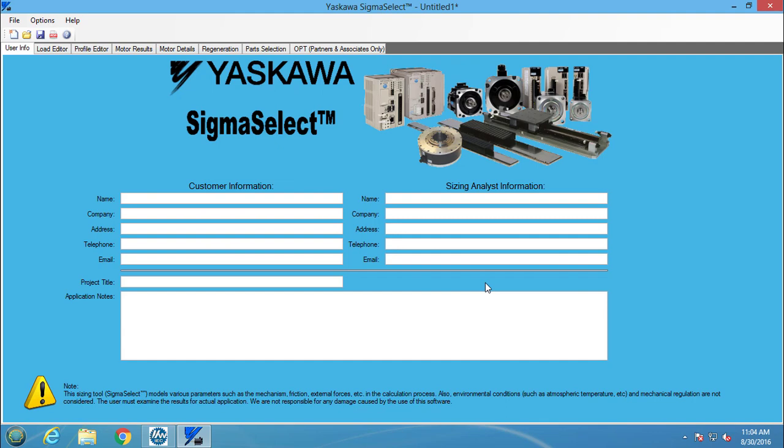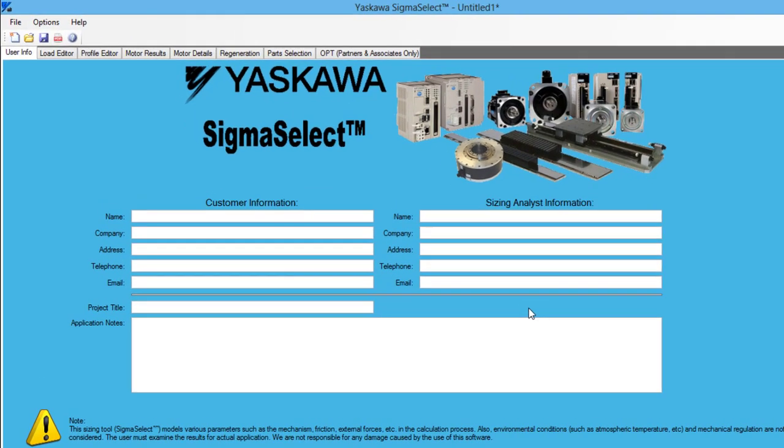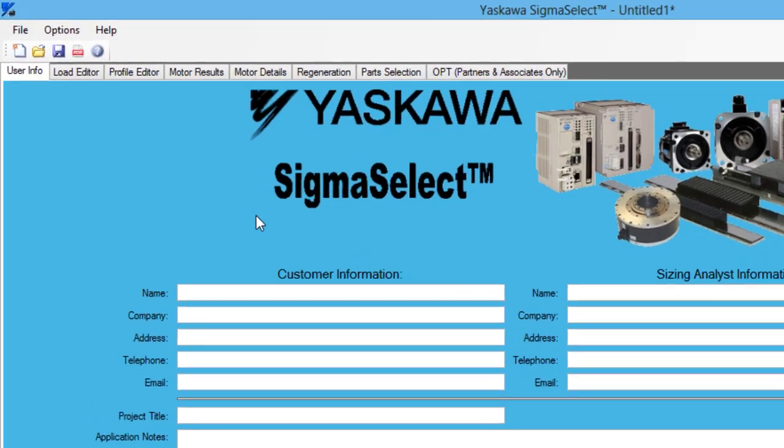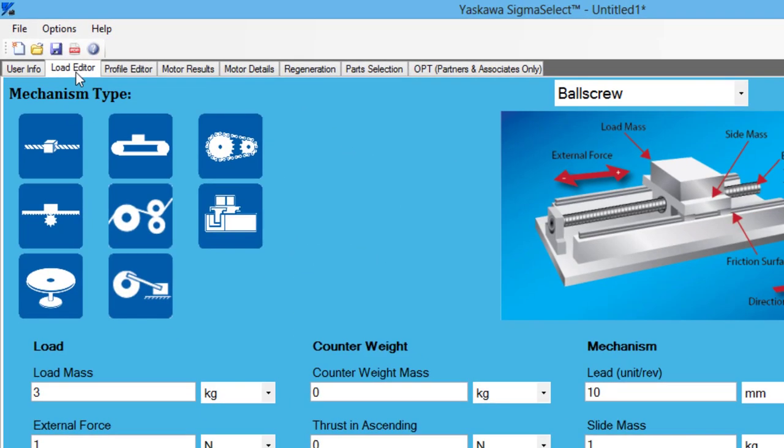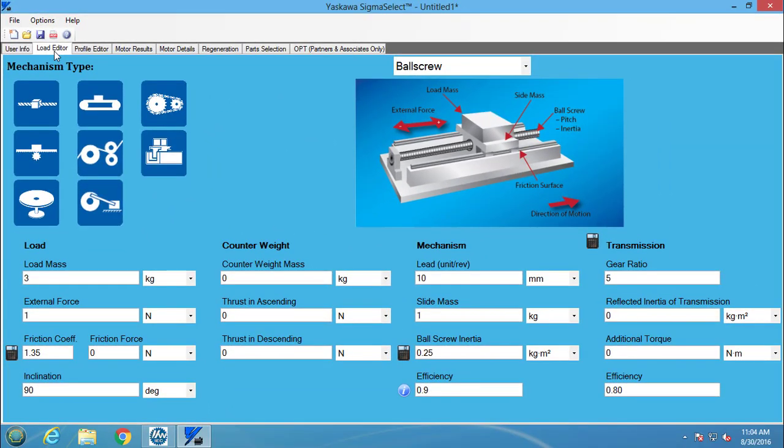Before a motion profile can be created in the Sigma Select software, the Load Editor tab needs to be filled in. I have already filled out the information for sizing a motor for a mechanical hole punch application.